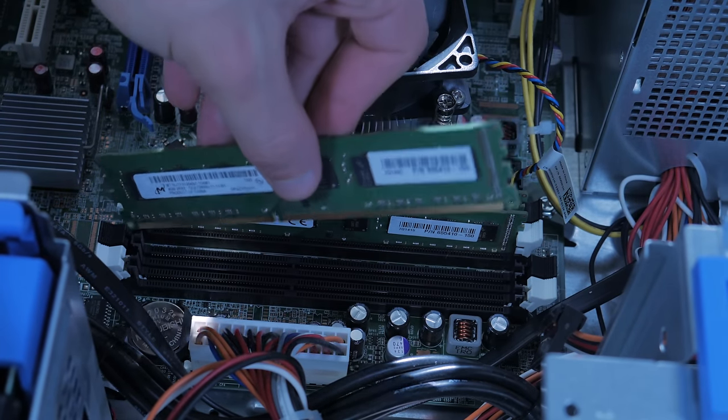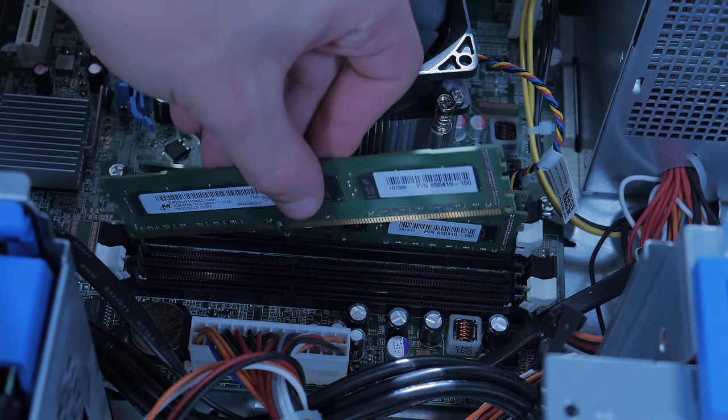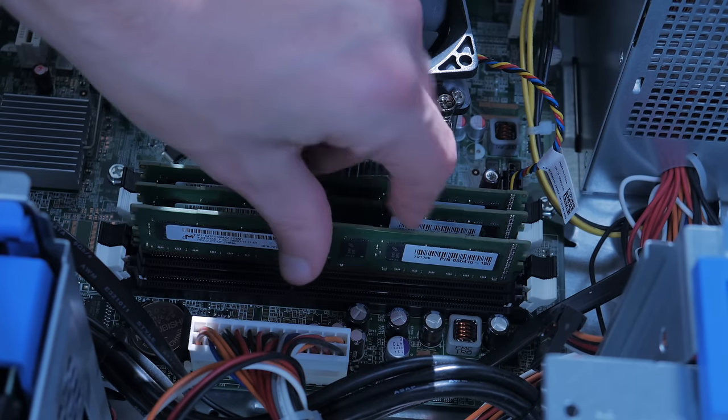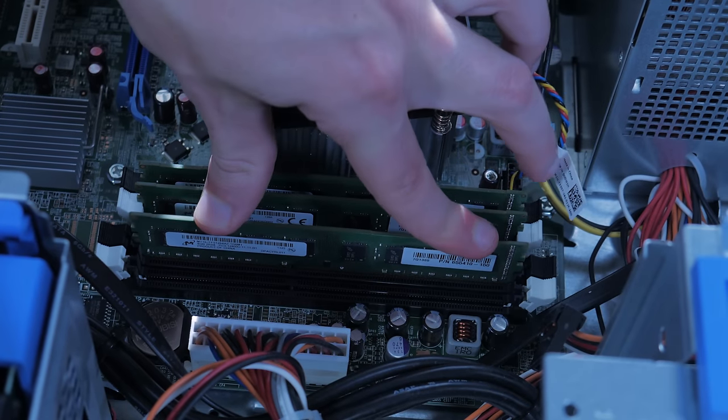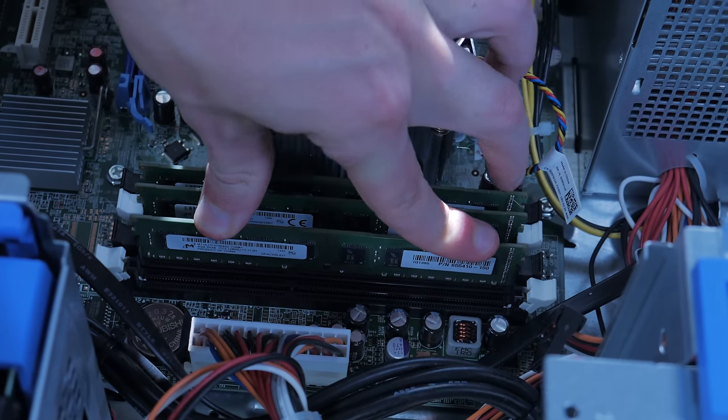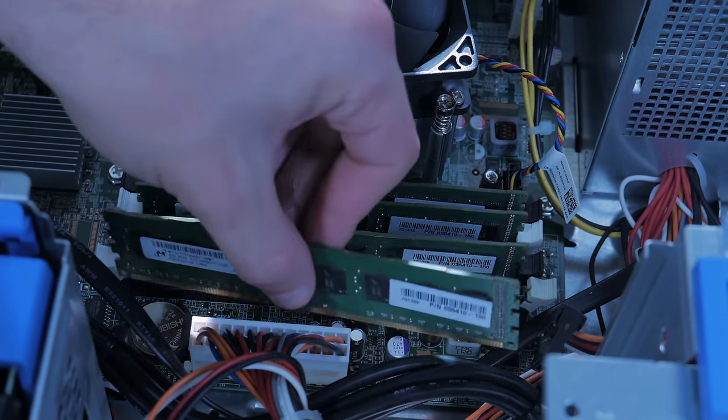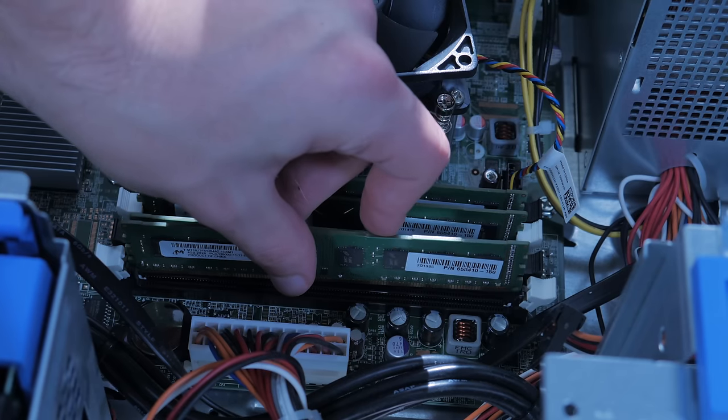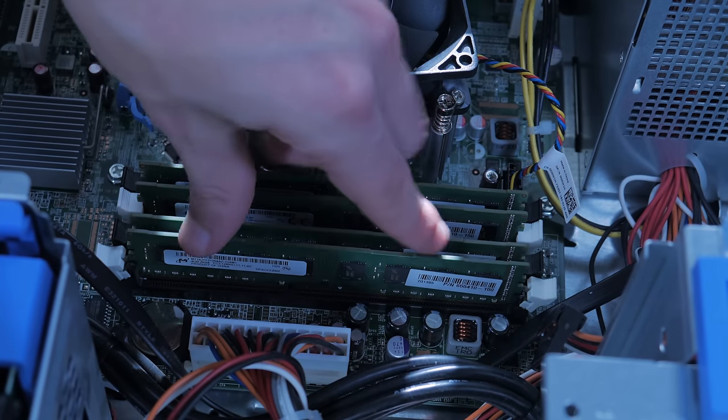Note that if you're only using two RAM sticks, you want to make sure both are installed in the same color slots, and it's best to look online for optimal RAM placement for your specific motherboard. Once this is done, your RAM is successfully installed.